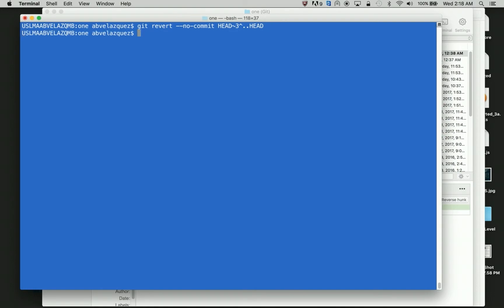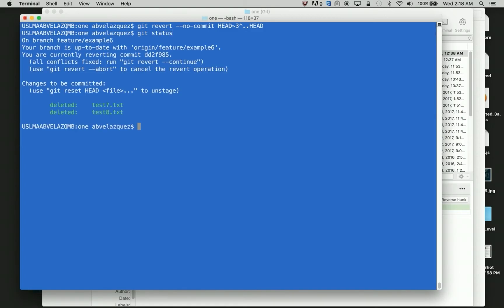And that would delete my last commit all the way through my fourth commit. So I'm going to do git revert, no commit, head three, head, and I'm going to click enter. And I'm going to do git status, and it's going to say, test seven and test eight have been deleted.